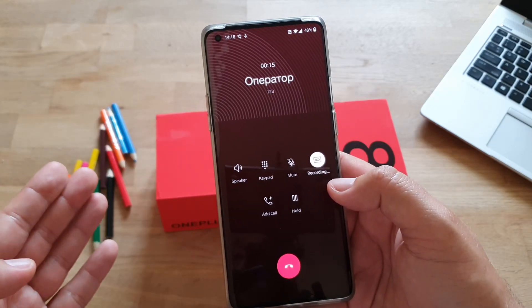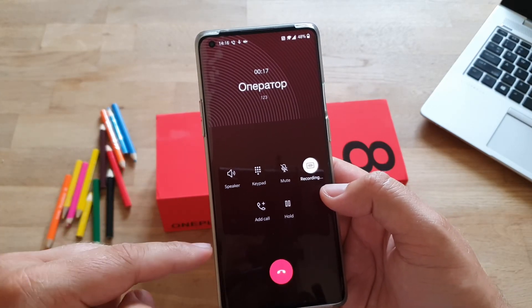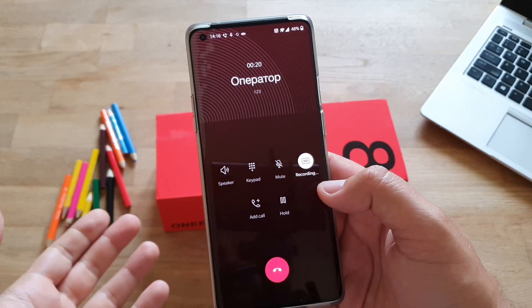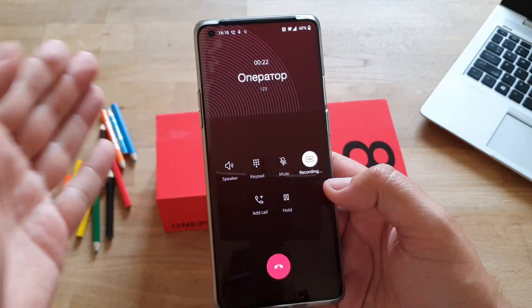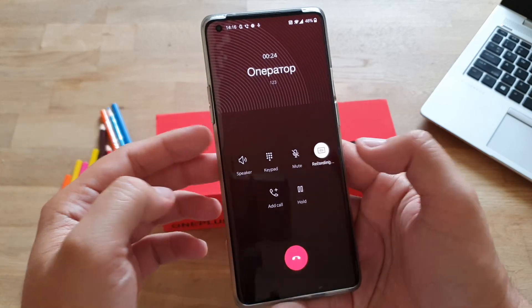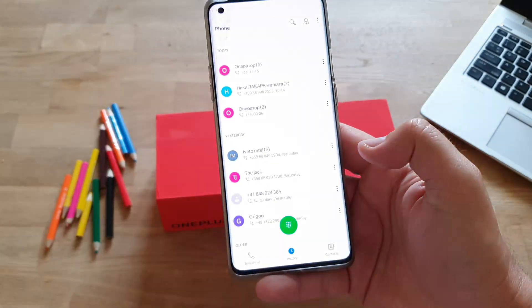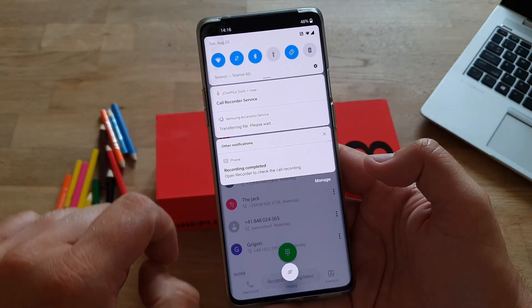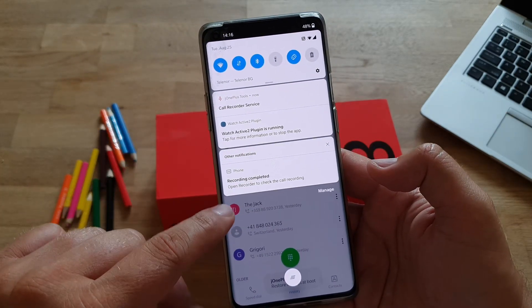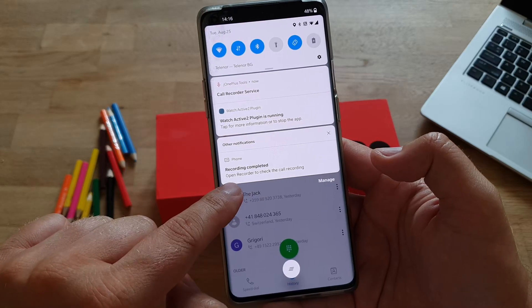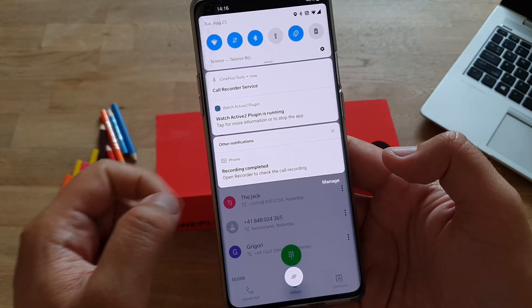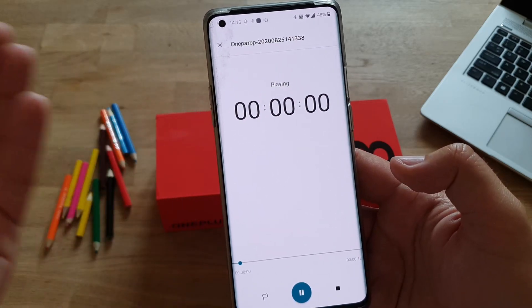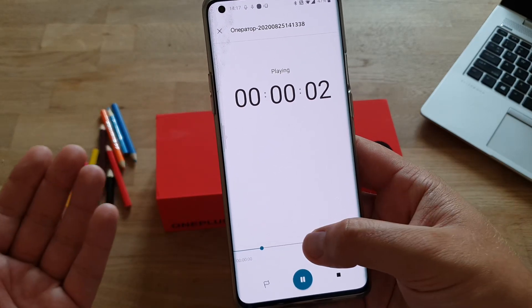Otherwise, all the recordings are already here, up and working and waiting for you. So if you just restart the phone, go into the J1 Plus Tool, re-enable it. I stopped the recording and canceled my call. Recording completed. You can go there and see there should be a notification — 'Recording completed. Open recorder to check the call recording.' When you click it, boom — there it is.